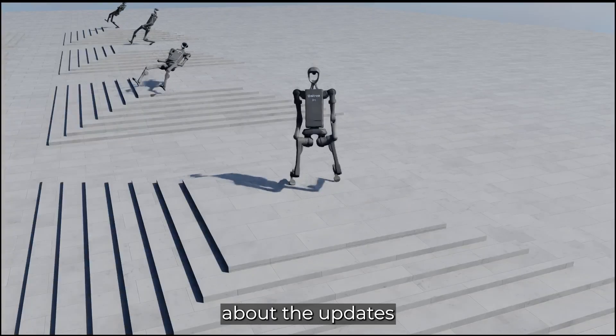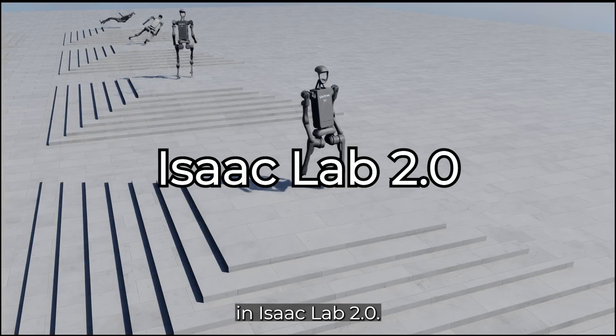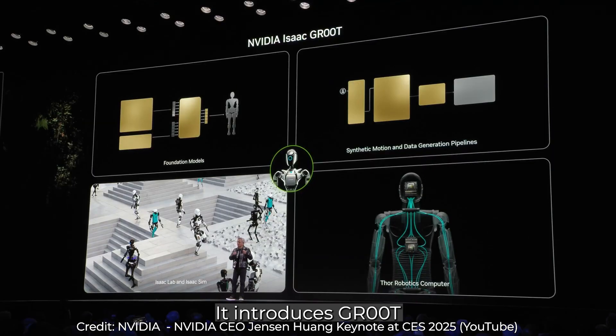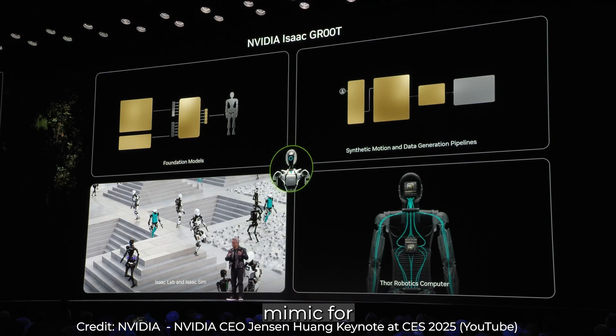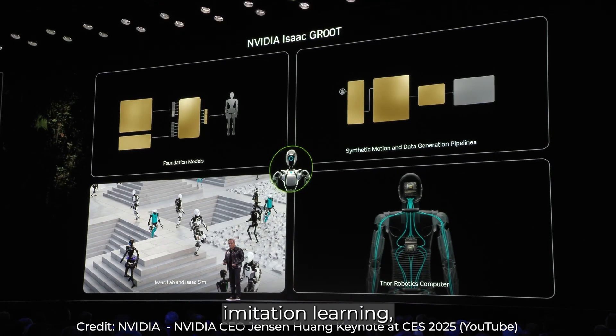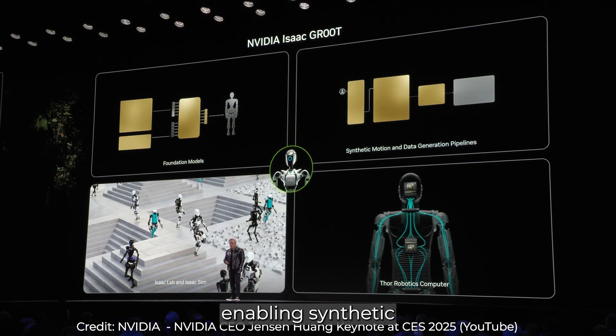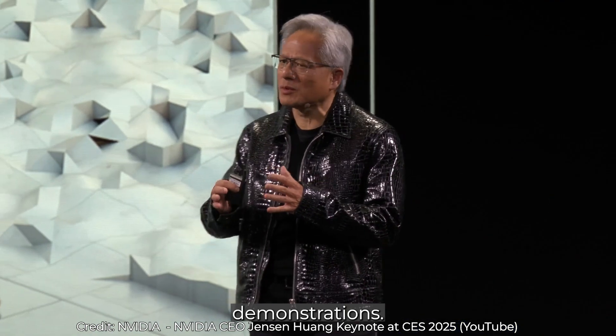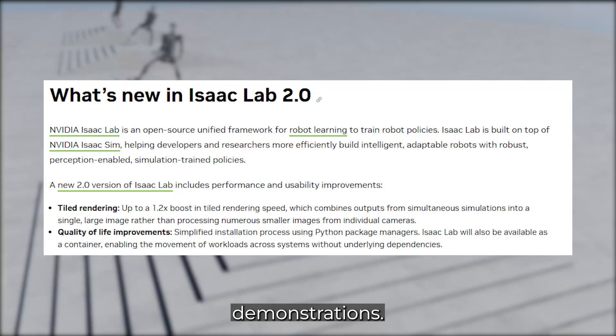Now, let's talk about the updates in IsaacLab 2.0. It introduces Groot Mimic for imitation learning, enabling synthetic trajectory generation from human demonstrations.